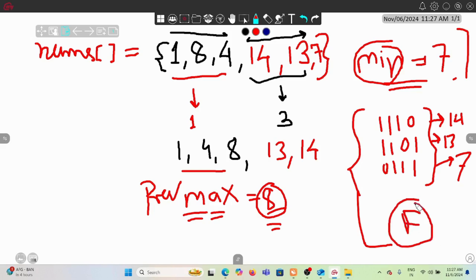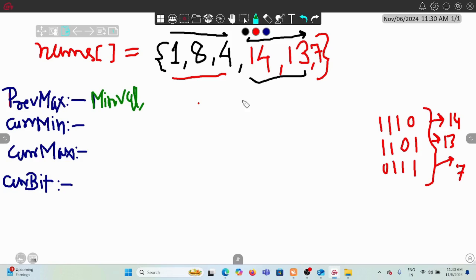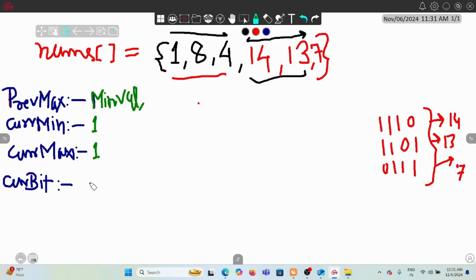If no such violation is found throughout the array, we return true. The approach uses four variables: previous_max initialized to the minimum integer value, current_min and current_max both initialized to the first element, and current_bits initialized to the set bit count of the first element. We start traversal from the second element.